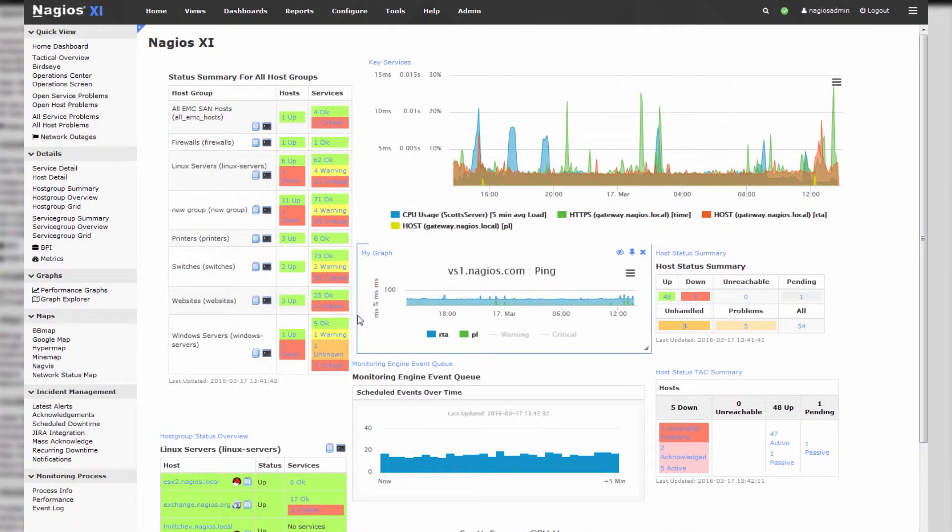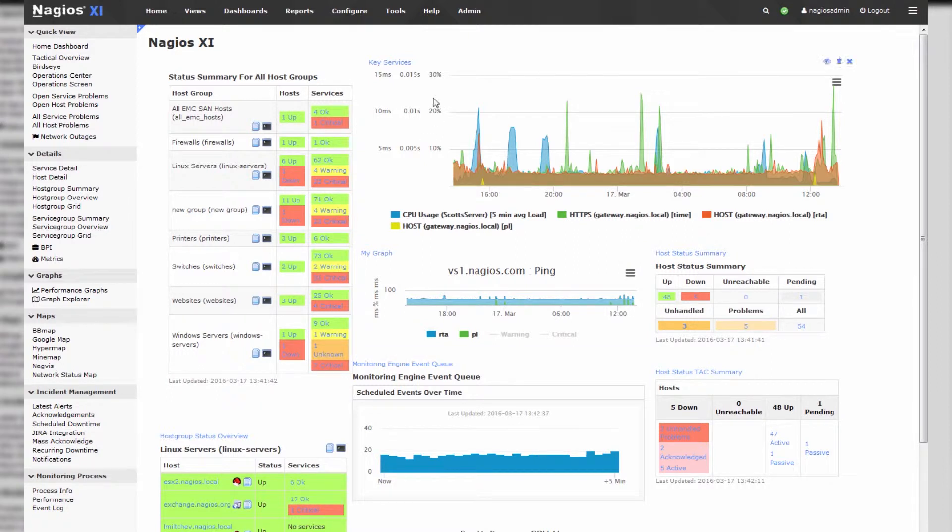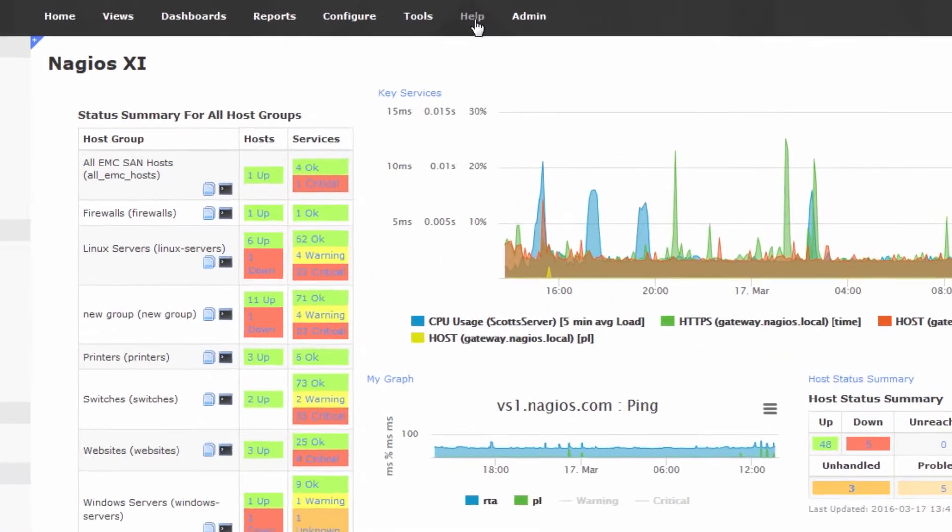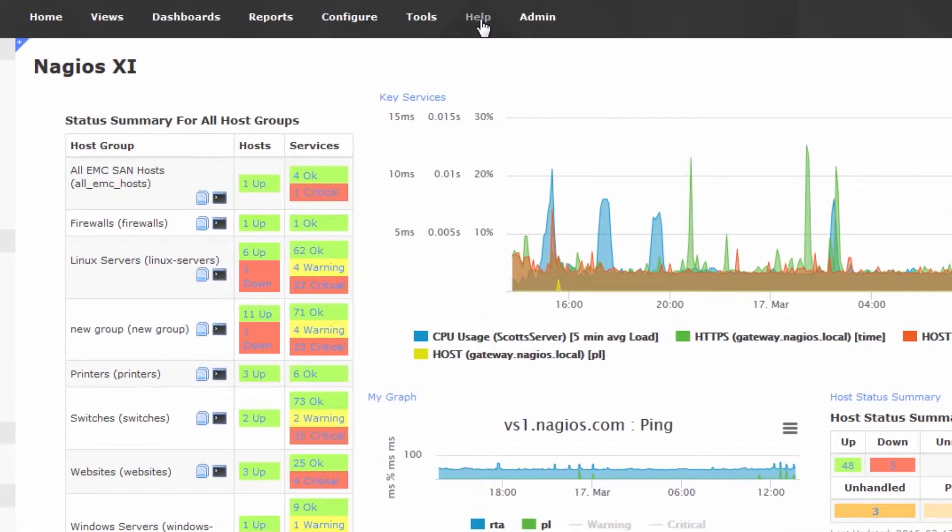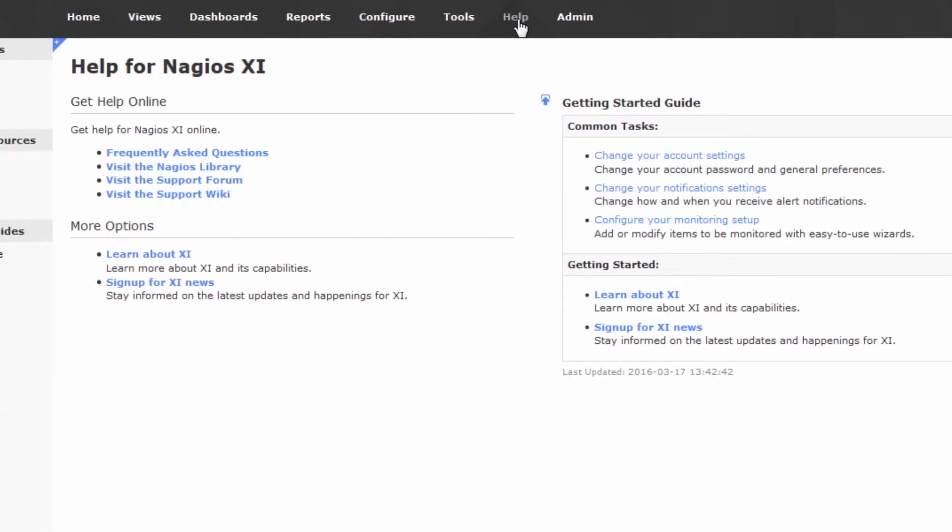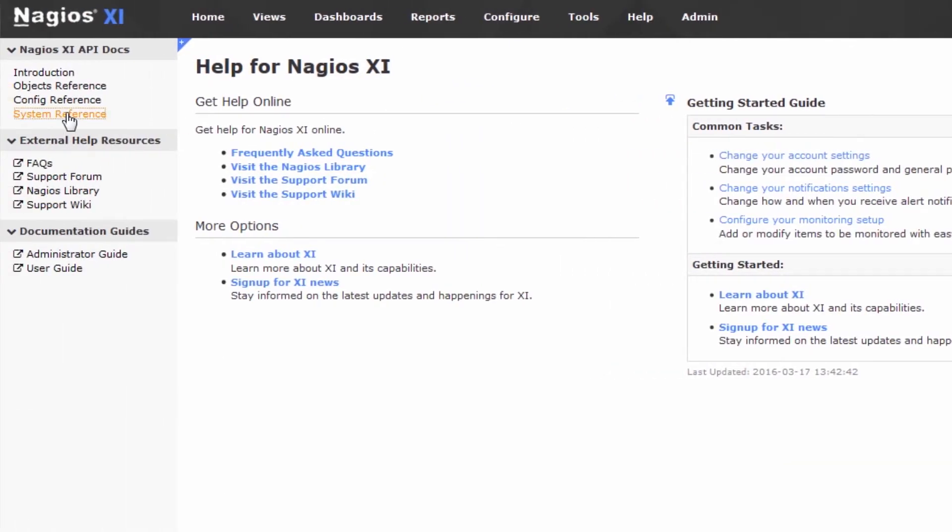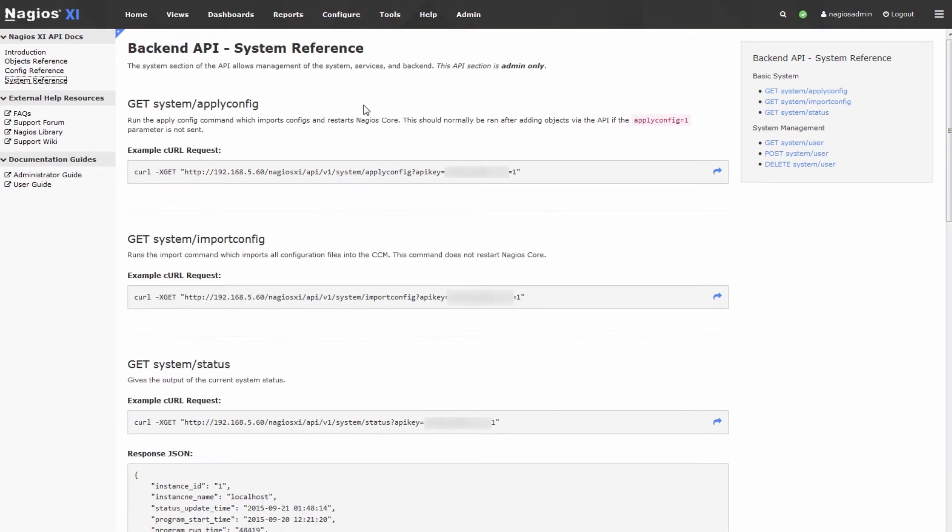Before I walk you through it, I'll show you where to look in the web GUI to see the API calls. First, press the help tab at the top of the Nagios XI homepage and then go to system reference. This is where you'll see all the system API calls for Nagios XI.